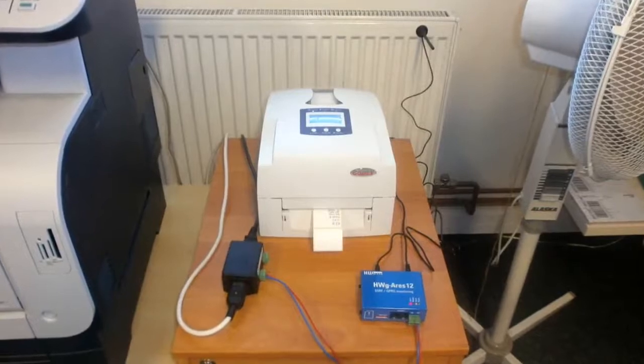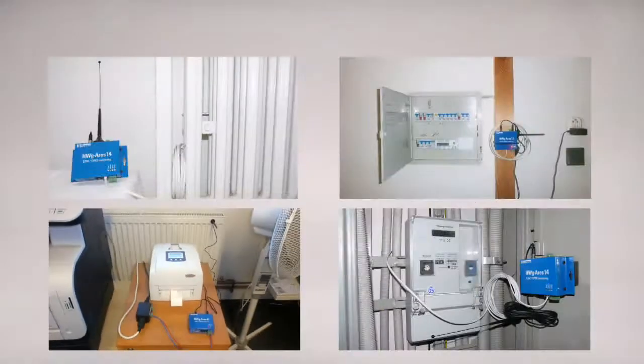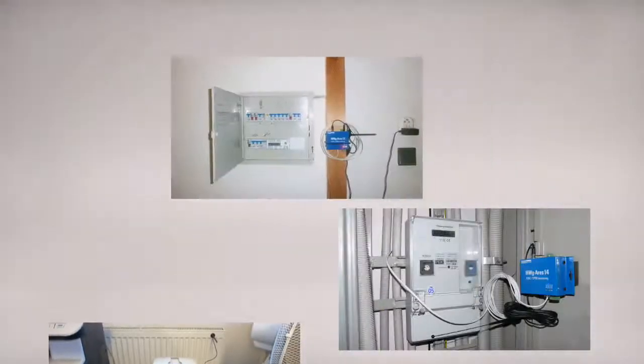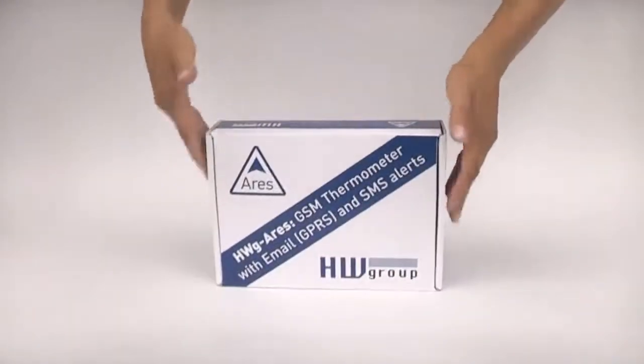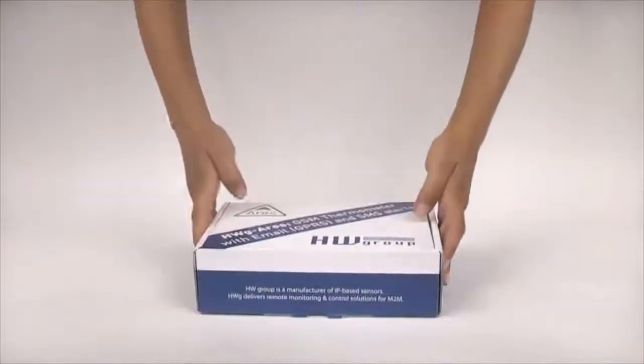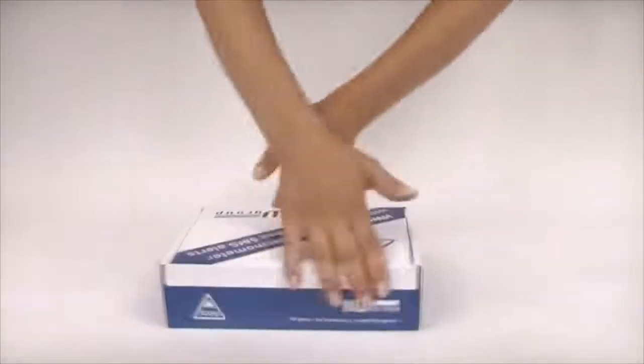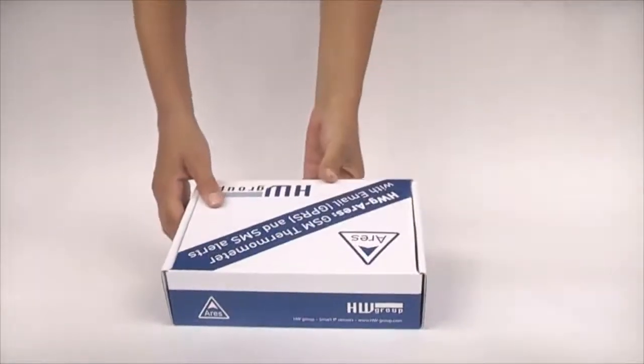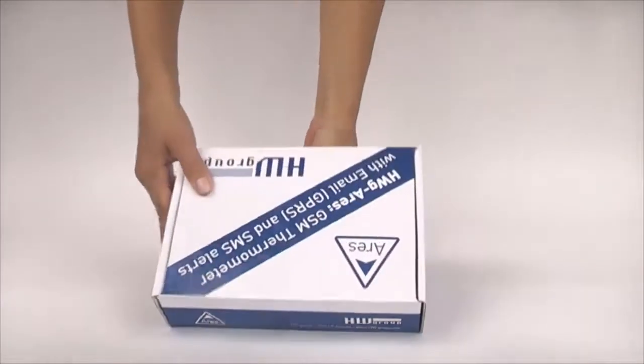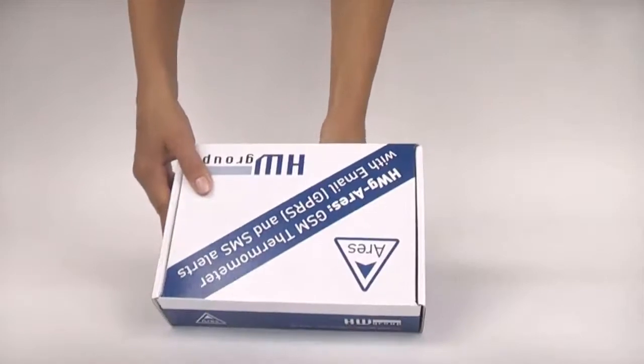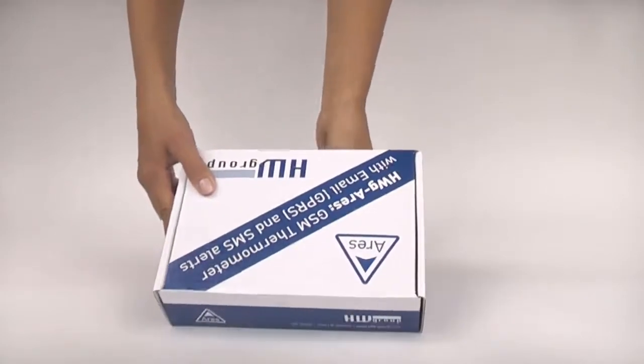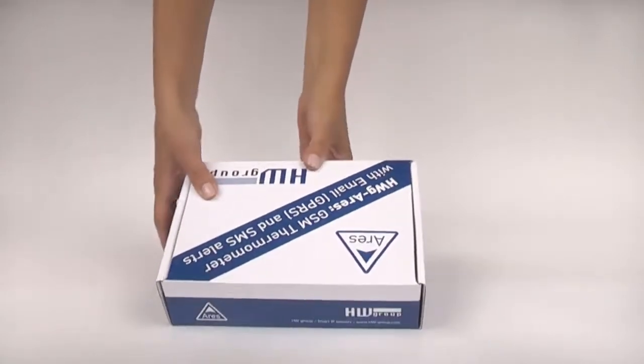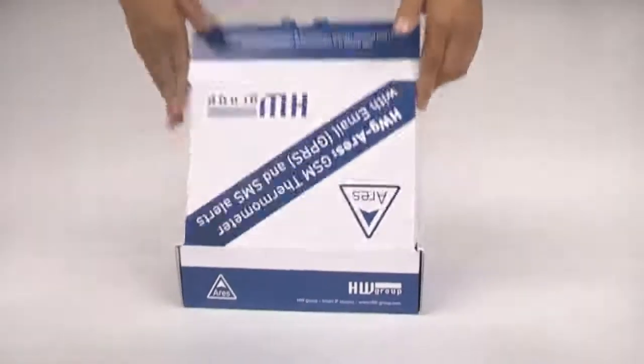You can choose between three types of packages that differ in accessories. We are going to work with the package called ARES12TSET which is intended for getting familiar with the device and for a quick start.